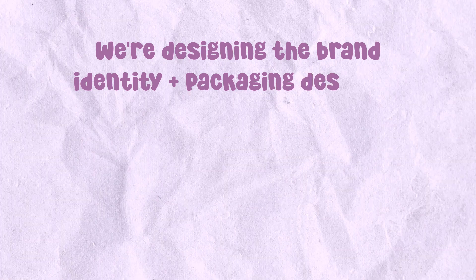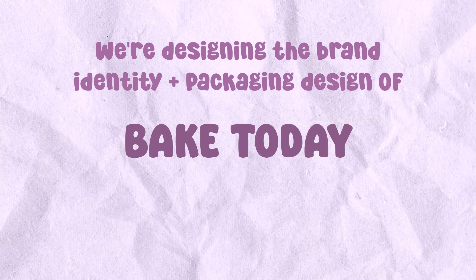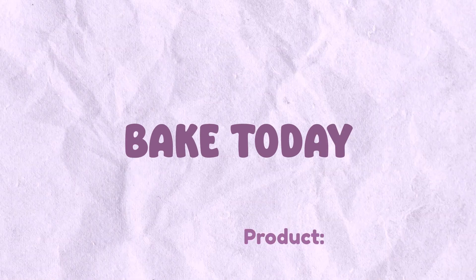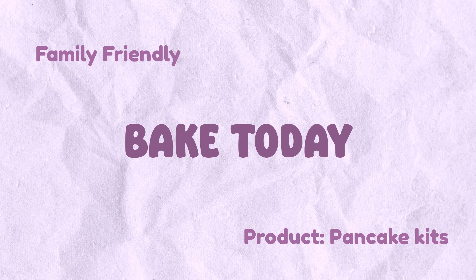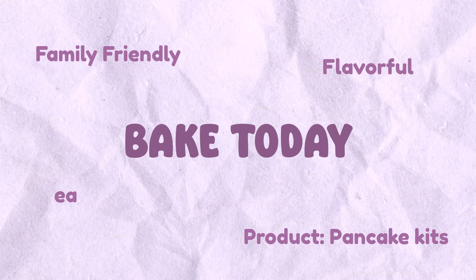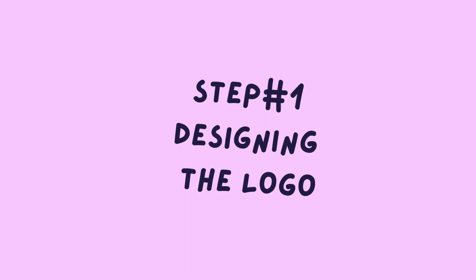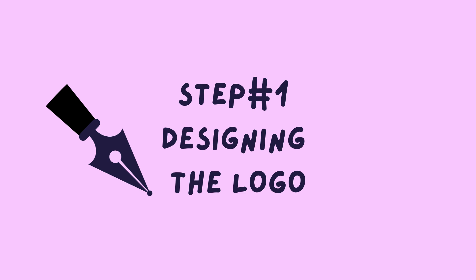To give you a little background, today we're designing the brand identity and packaging design of Bake Today, which is a brand that creates pancake kits that are family friendly, flavorful and easy to make. So first, let's start by creating a compelling logo design.